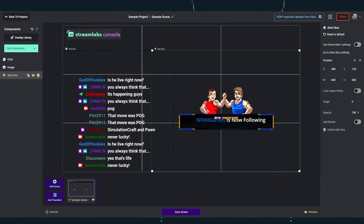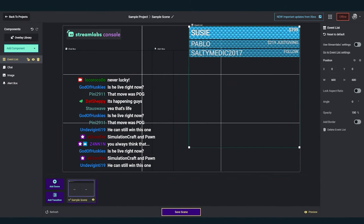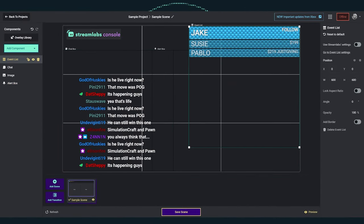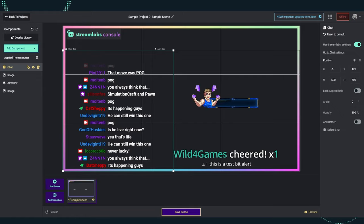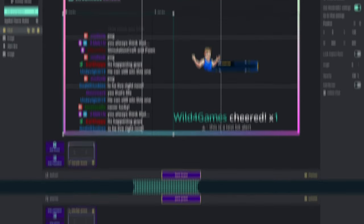Streamlabs Console combines live stream alerts, chat, recent events, and stream overlays into a single solution. And I'm going to show you how to get started with it. Here we go.